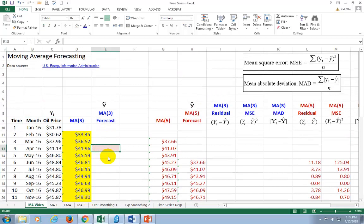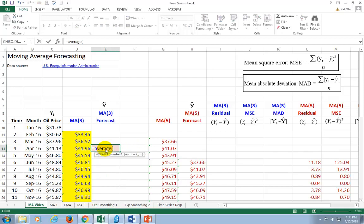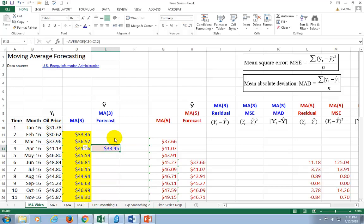Now, to forecast, the average of actual prices of the last three months — the average of those — is going to be our forecast for the next month, in this case for month number four. So, equal average, highlight these first three observations. The in-sample forecast for the fourth month is going to be the average of the prices of the preceding three months, because that average represents the most unbiased estimates of the time series before this fourth month. So then we copy down.